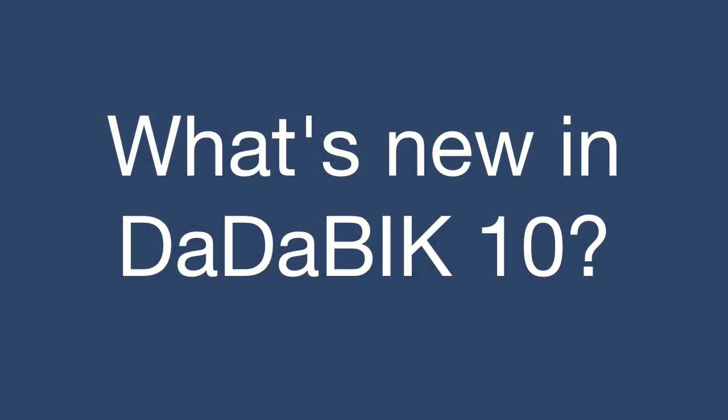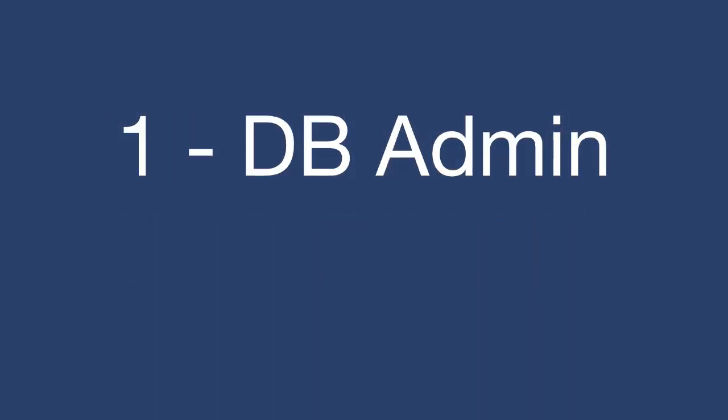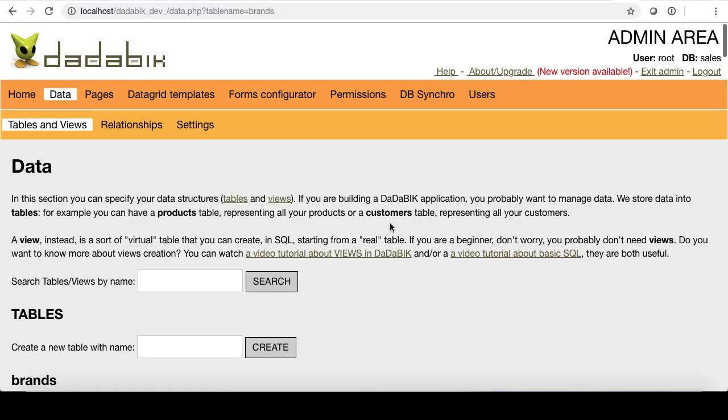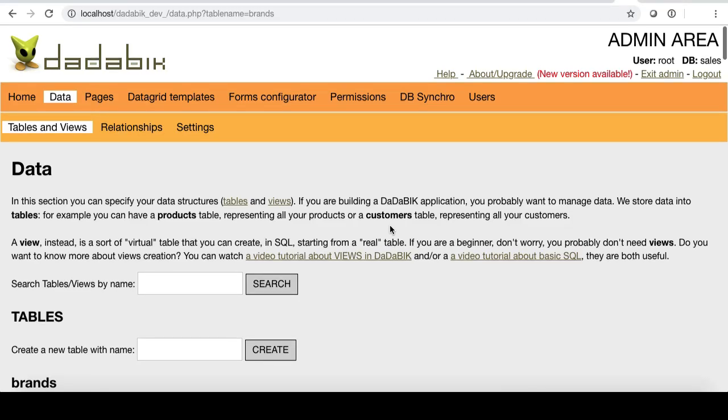The list is very long, so if you want to check the complete change log, you have a link in the description of this video. Until now, to build a database application, you had to start with a database or an Excel file and build the application around it.